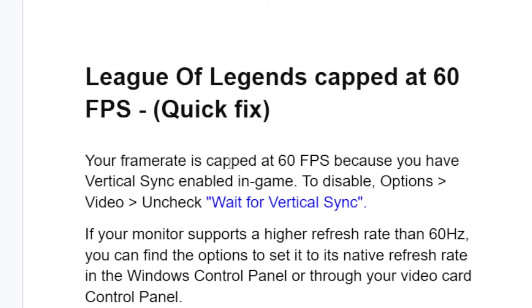Your frame rate is capped at 60 FPS because you have vertical sync enabled in game. To disable this, just go to Options, then select Video, then uncheck Vertical Sync.